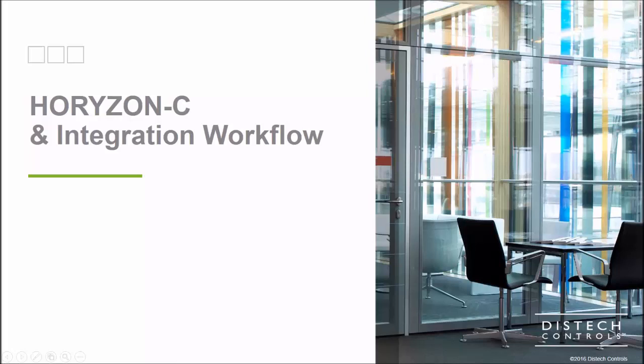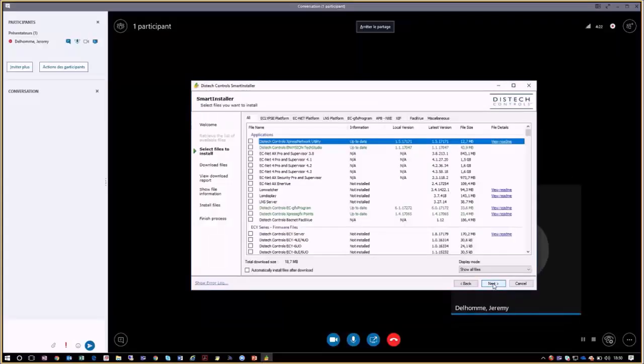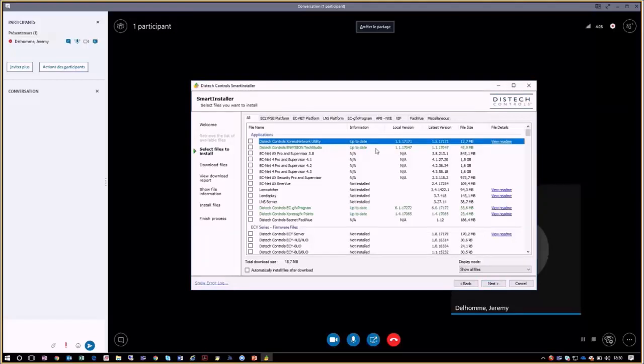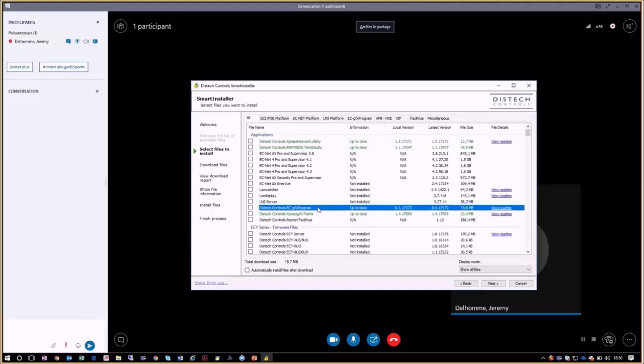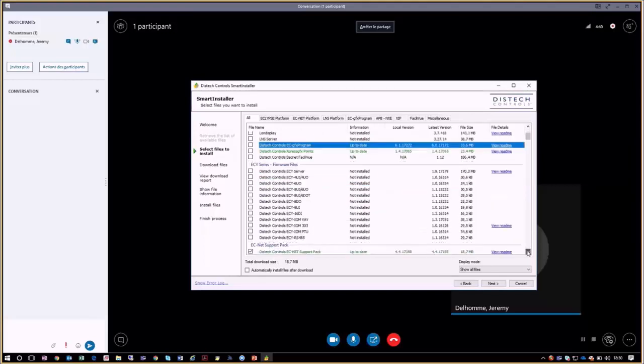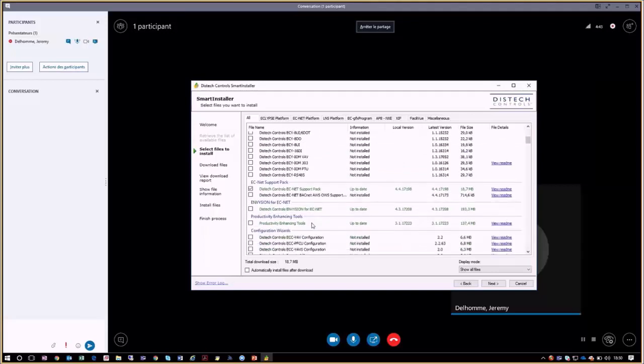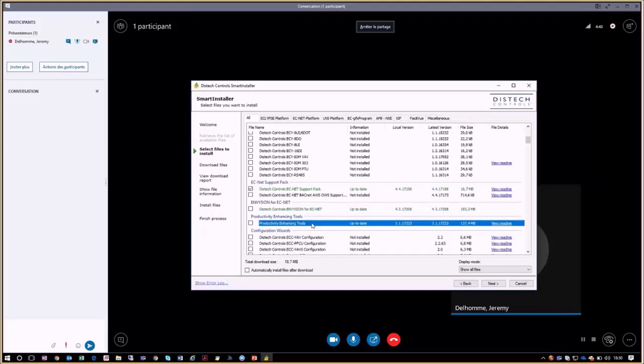First we need to make sure that all the necessary tools are installed, all of which can be downloaded from Smart Installer. After launching Smart Installer we will need to check that we have the latest versions of Express Network Utility, ECGFX Program, and finally the productivity enhancing tools which allow us to use the pre-configured codes and graphics directly in the controller. Now that we have verified that we have all of these tools installed, we can start with the configuration.